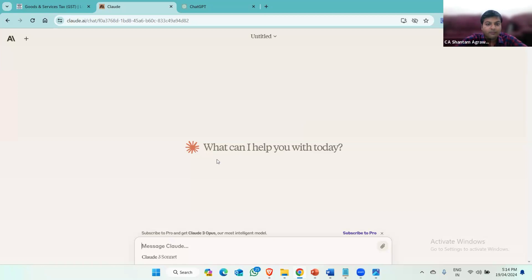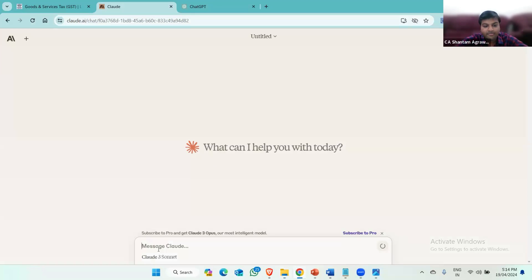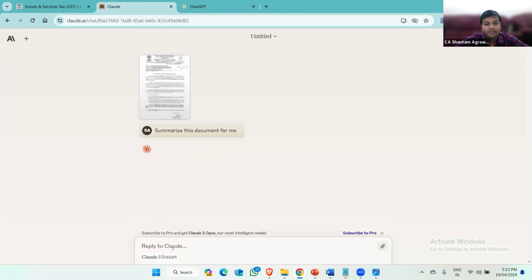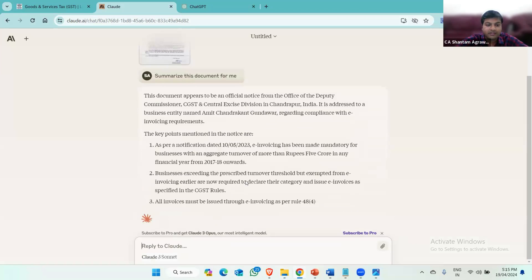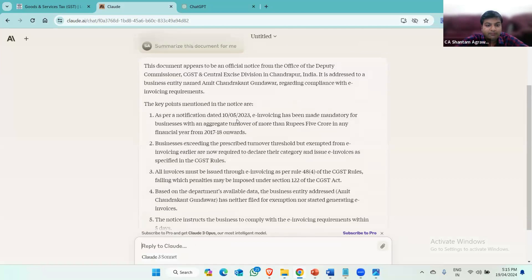So what I'll do is copy-paste this image to Claude AI. The image is uploading — image uploaded. Now I'll write: 'Summarize this document for me.' Now Claude AI will summarize this document — what is written in the GST notice. So the key points are...